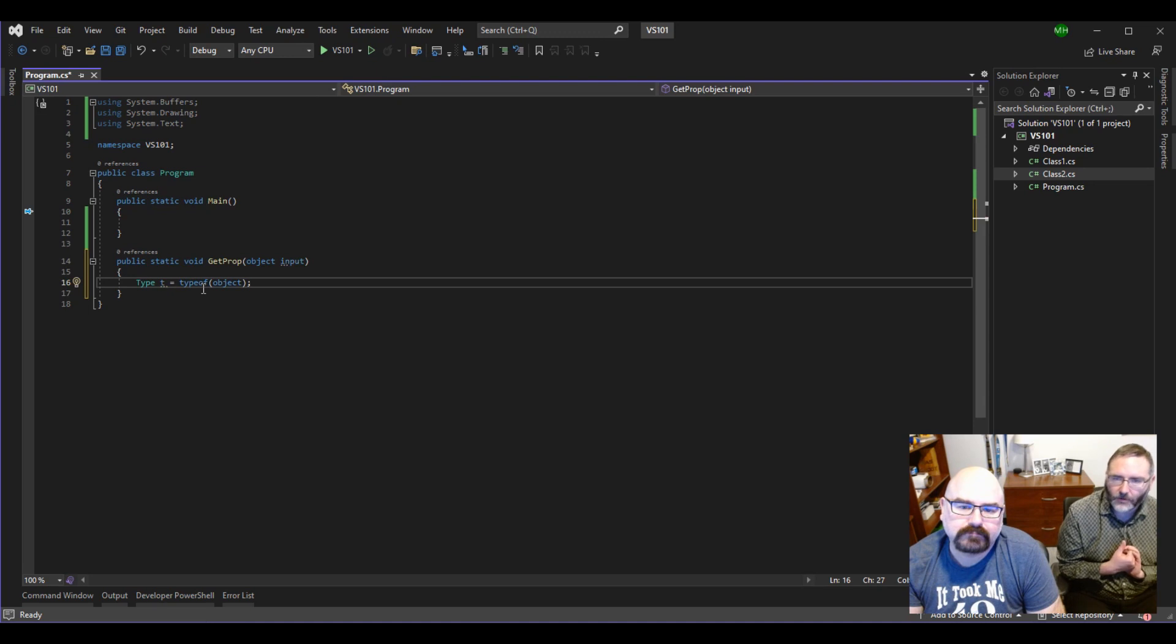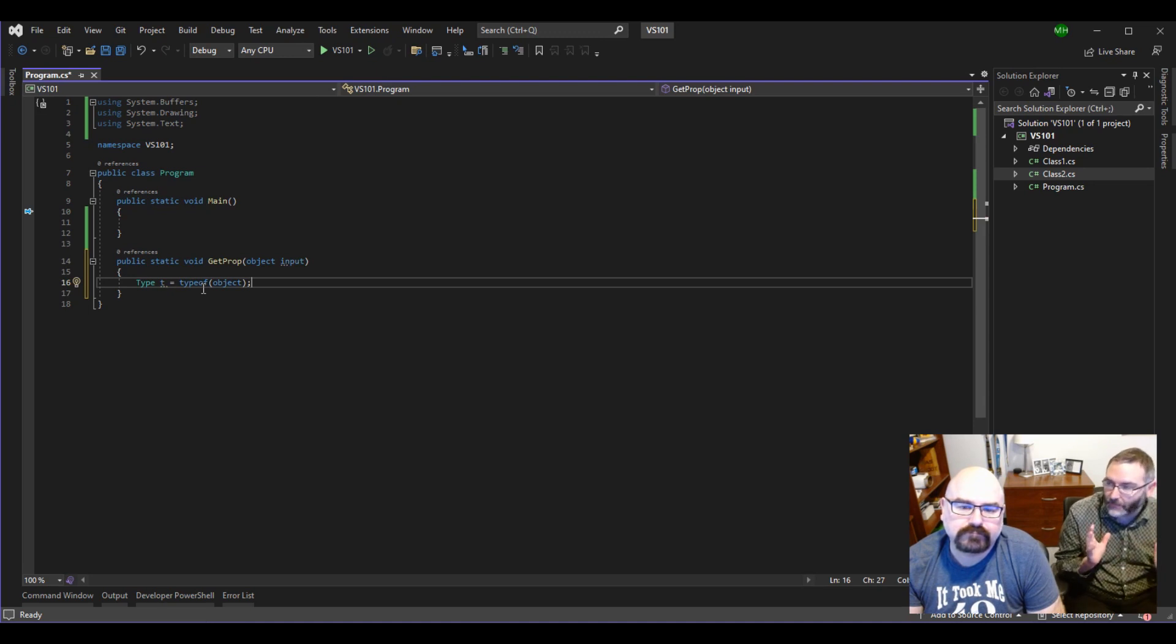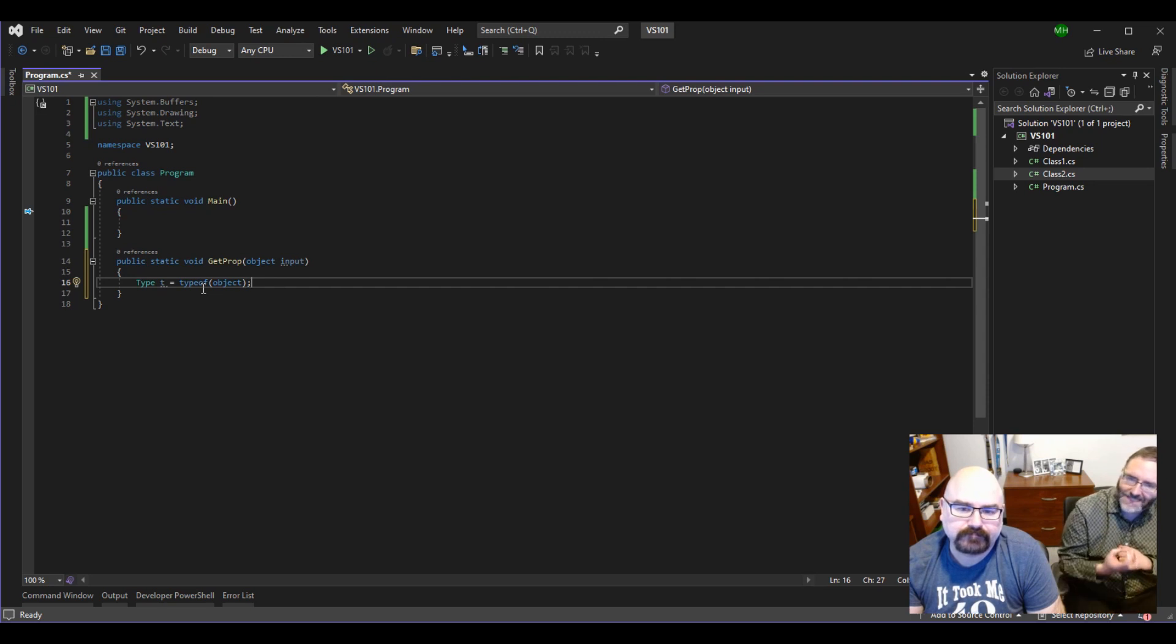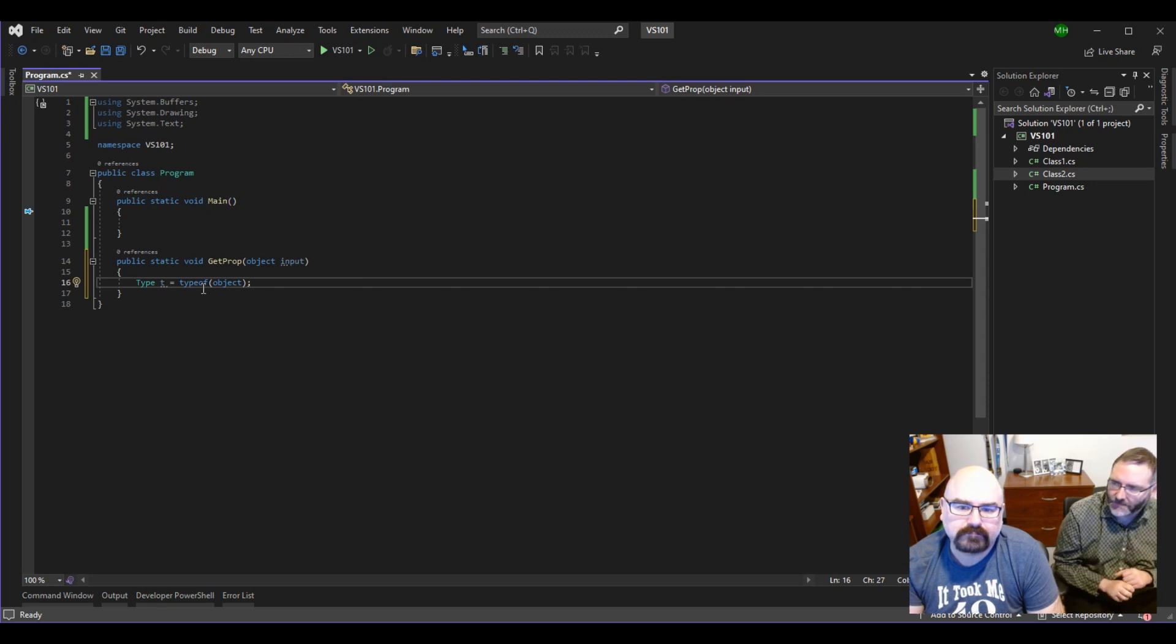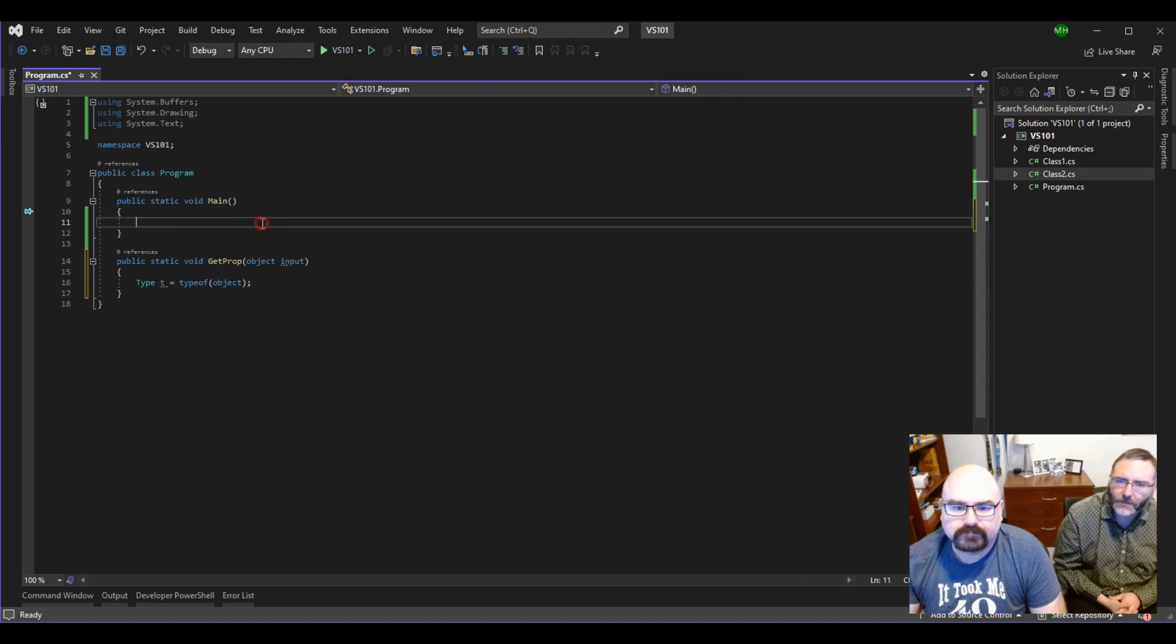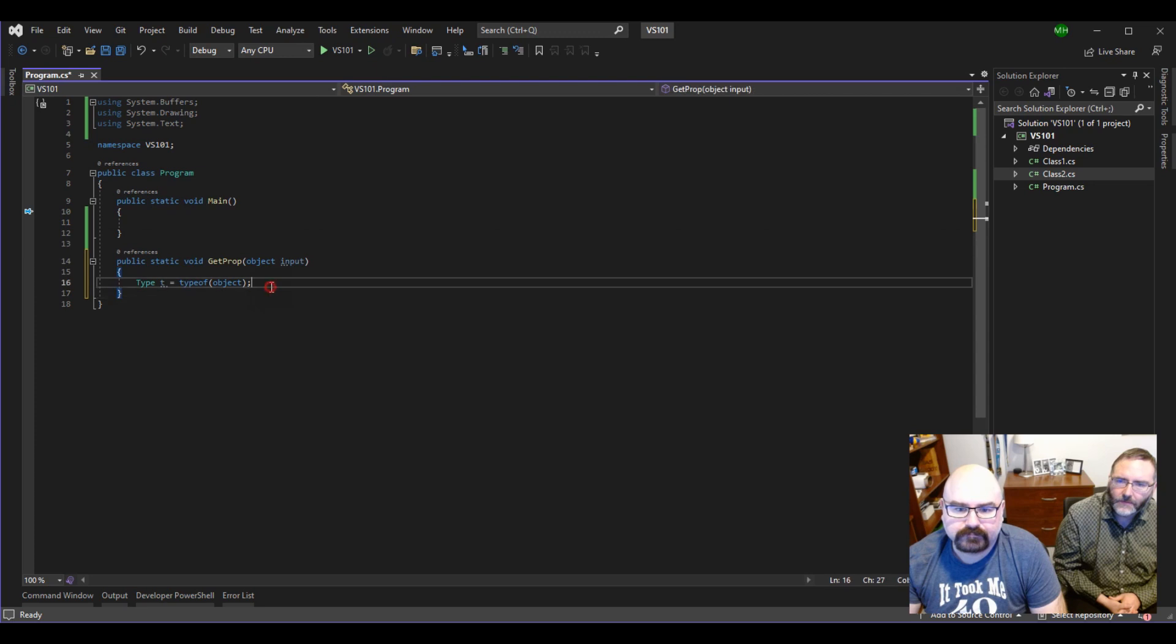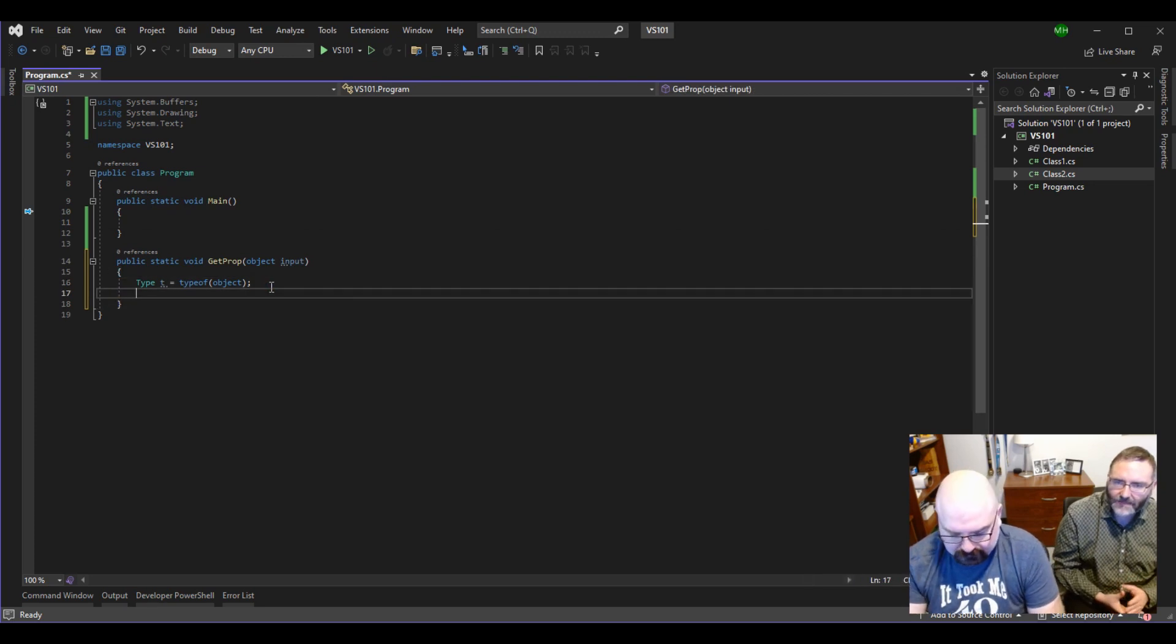Granted, we don't know what this object is. It might be something that hasn't even been written yet, for all we know. But we're going to go and get its type, which is an object that tells us all about the definition of this object. Now, if we go to the next line, we can start investigating that type.